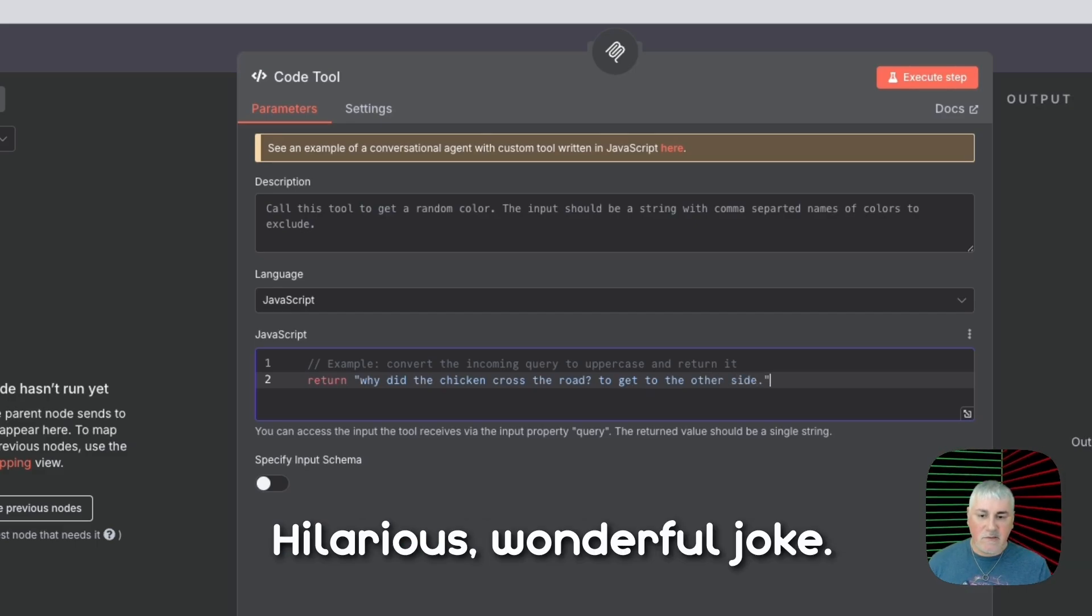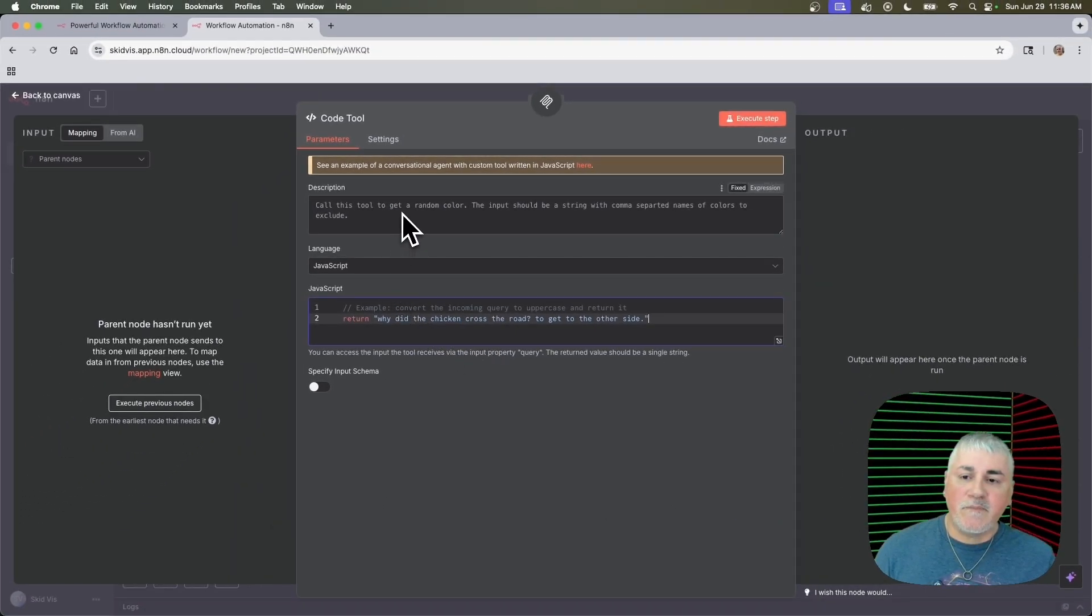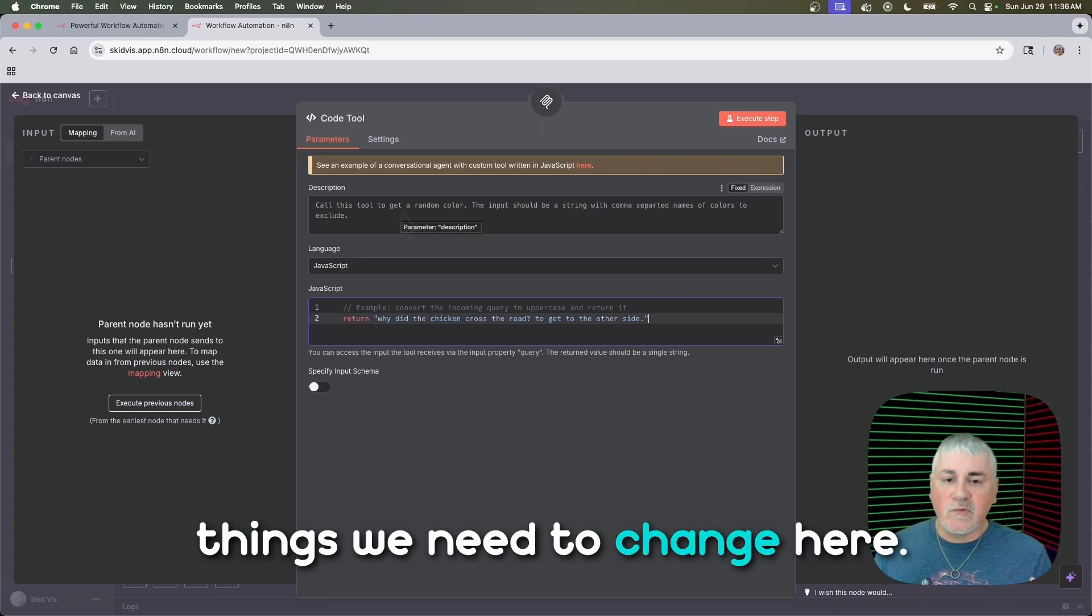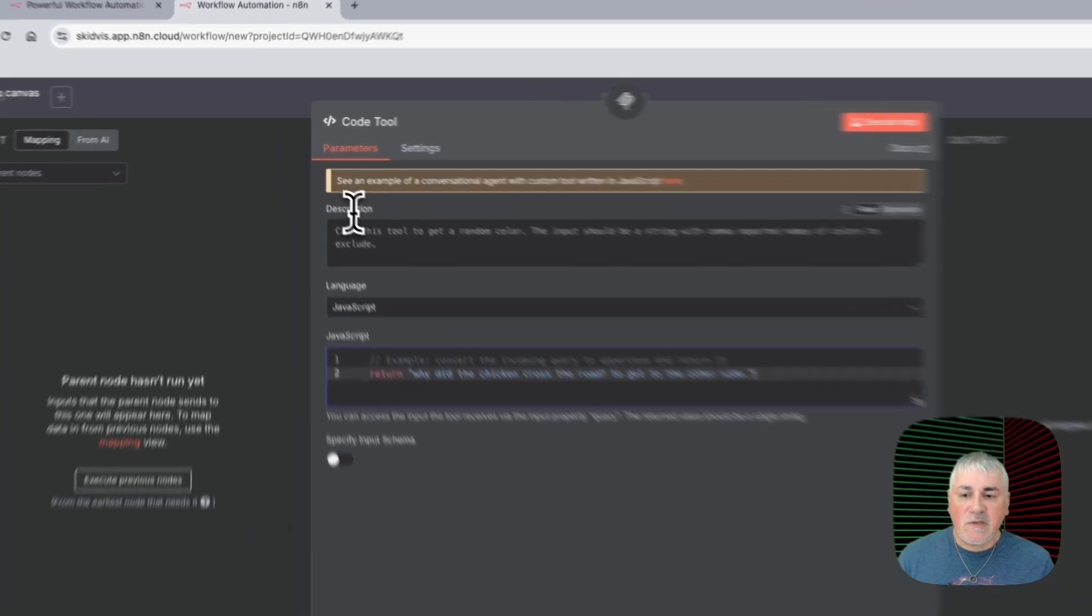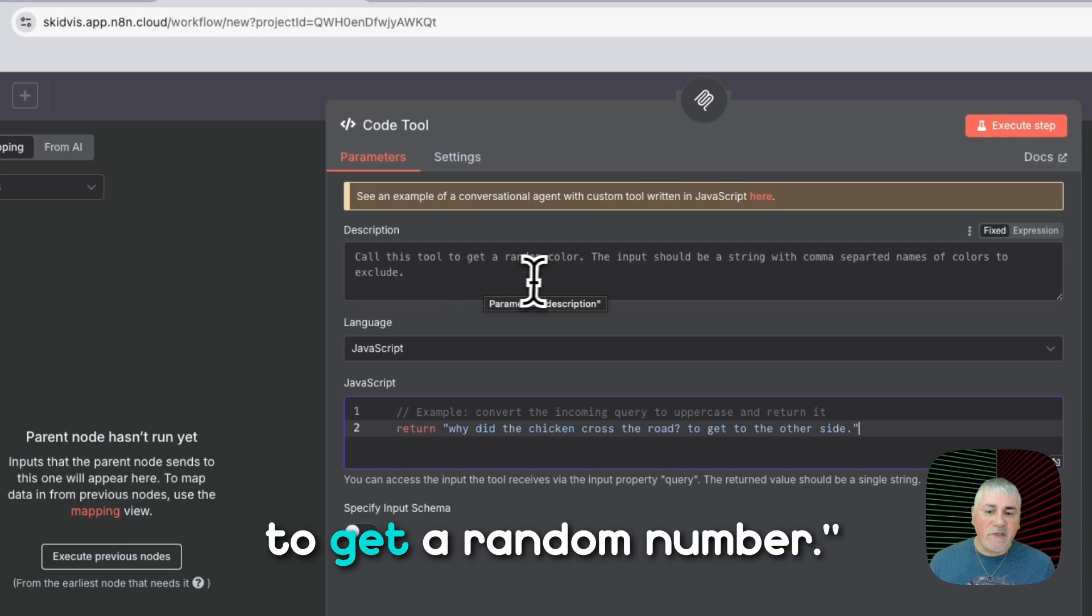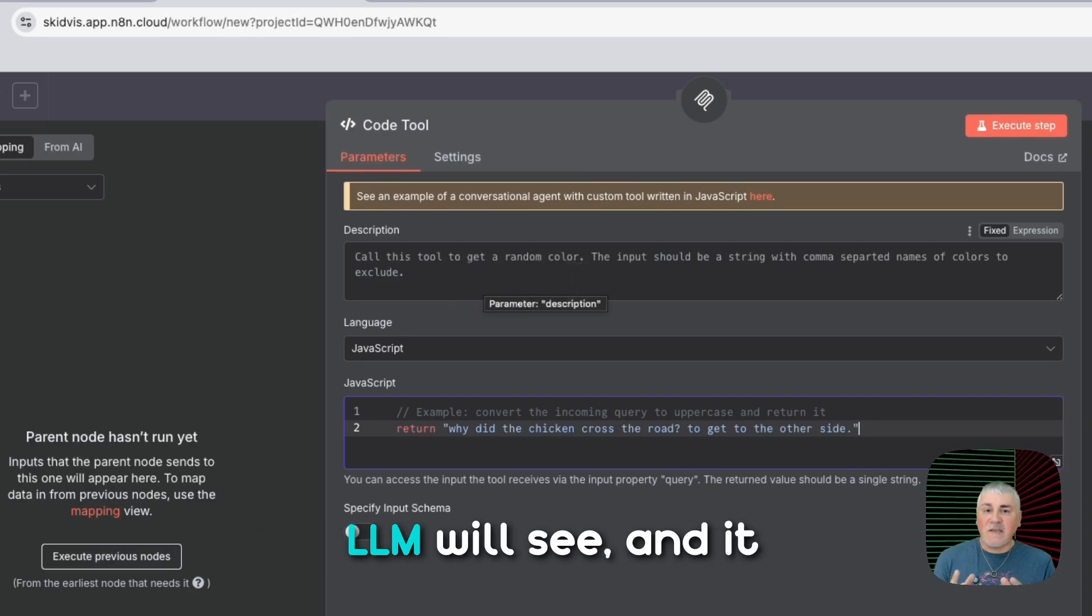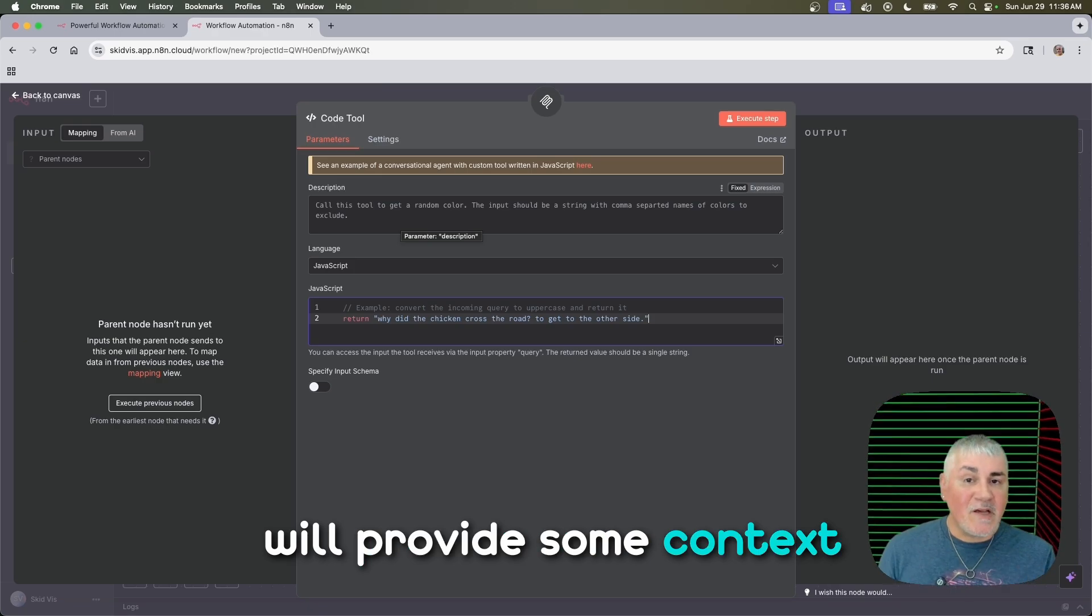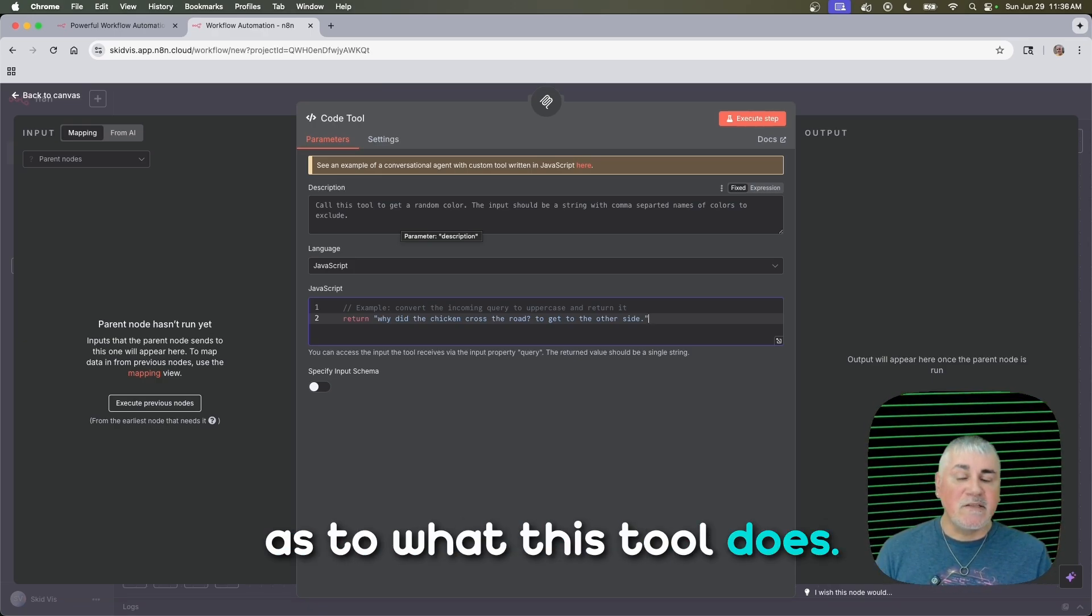Hilarious, wonderful joke. But there's a couple of things we need to change here. The first thing is you can see this description. It says call this tool to get a random number. So the description is something that the LLM will see, and it will provide some context as to what this tool does.